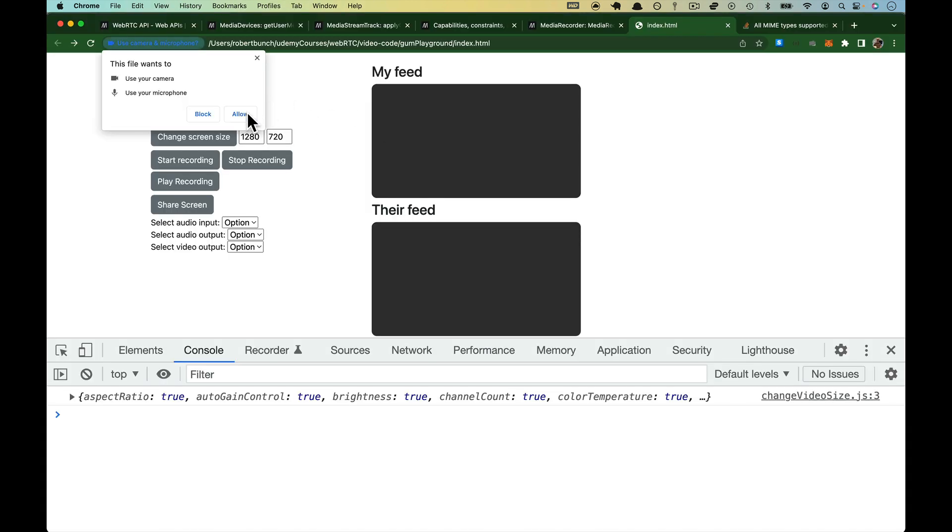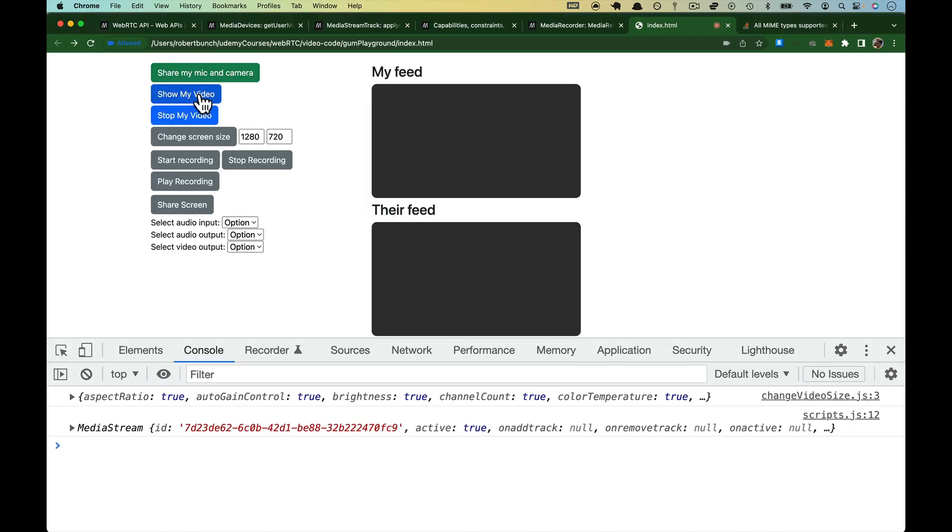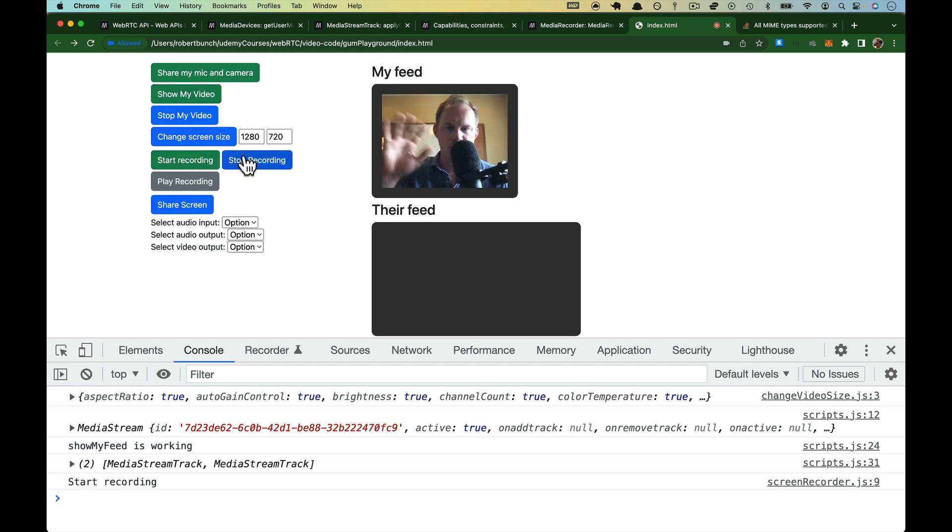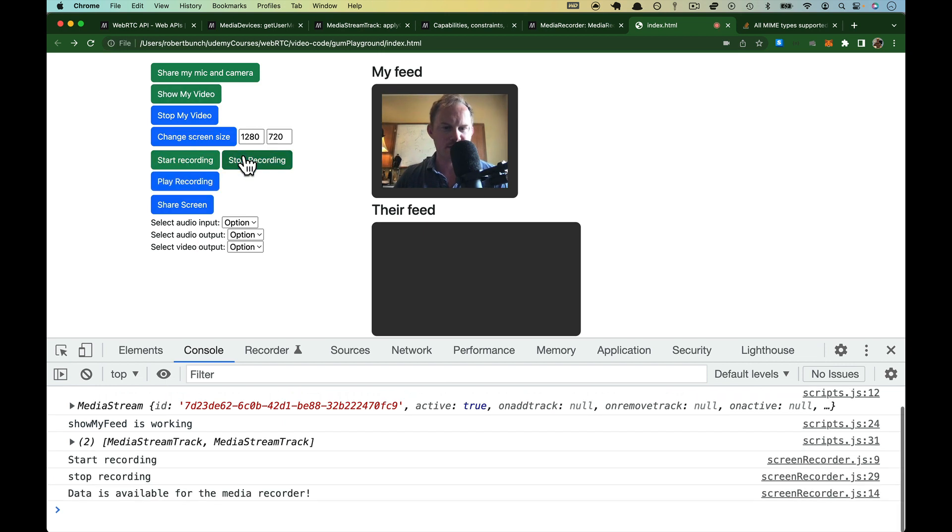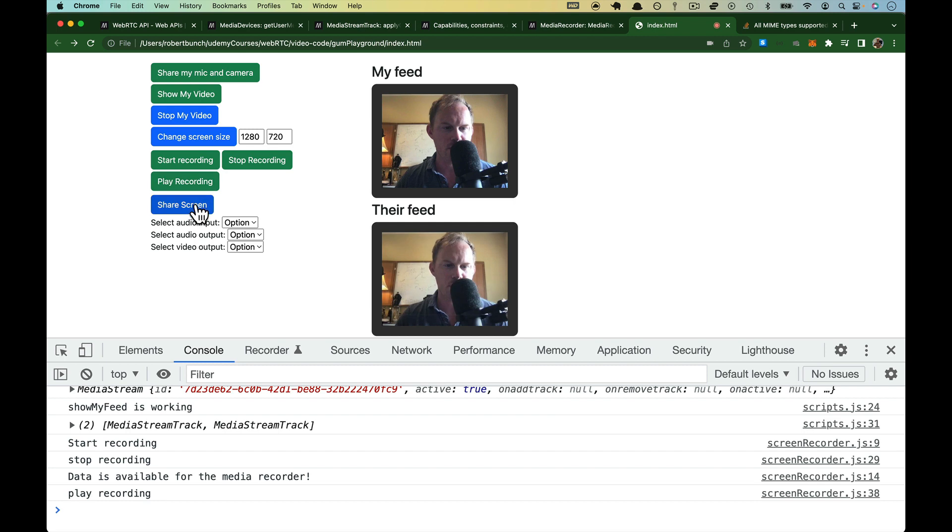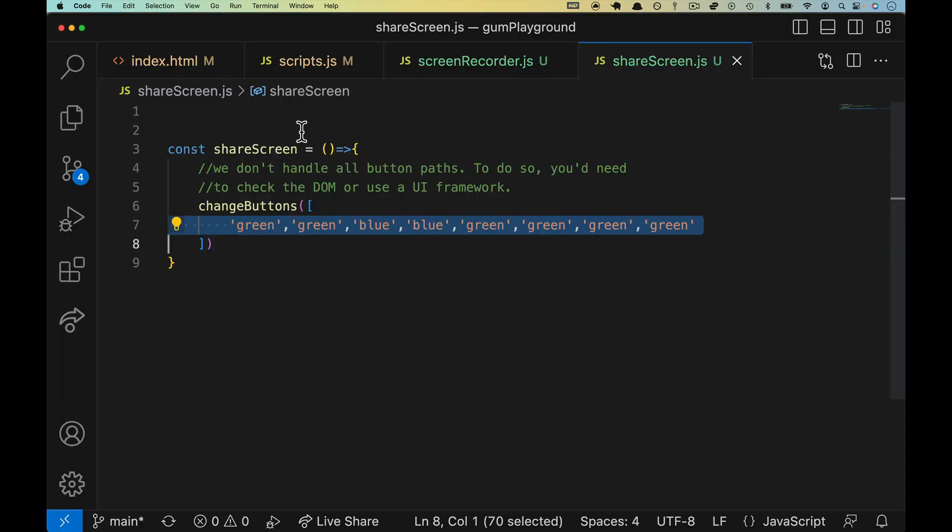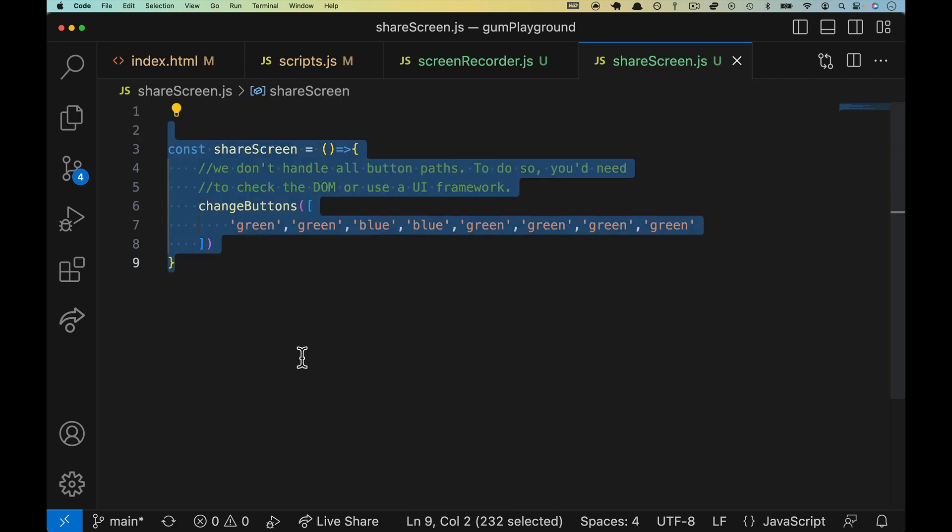Now we come back over and refresh. Share, we know this part works. Show, start recording, do something, stop recording, play recording, share screen. Okay, so our buttons are doing what they're supposed to. That will cover us for just some basic UI updates. I will see you in the next video where we will fill this out.